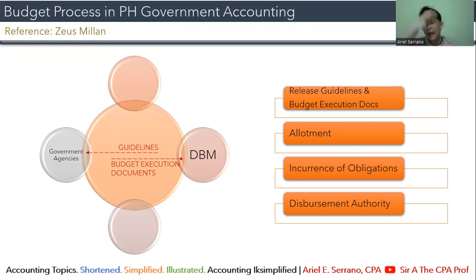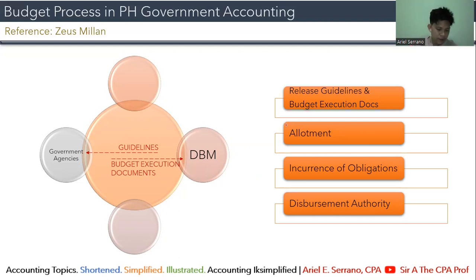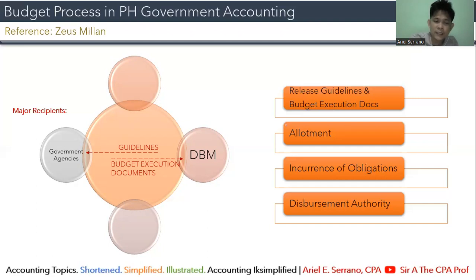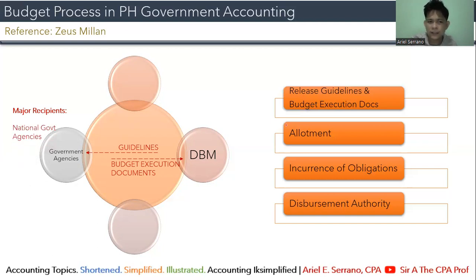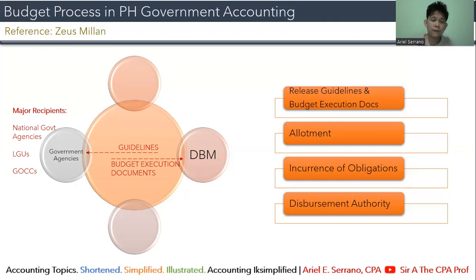The BEDs contain the agency's plans for the year, including the physical and financial plan, monthly cash programs, estimate of monthly income, and list of obligations not yet due and demandable. These must be provided by every government agency to the Department of Budget and Management. The major recipients of the national budget are national government agencies, local government units or LGUs, and government-owned and controlled corporations.